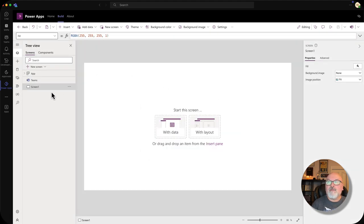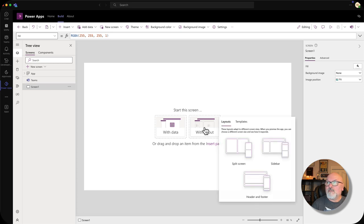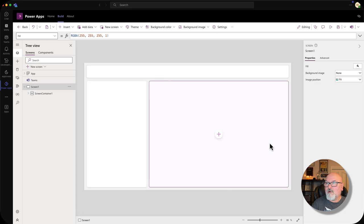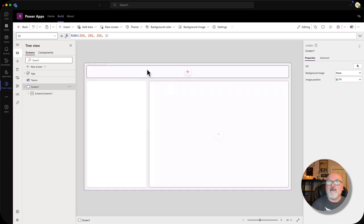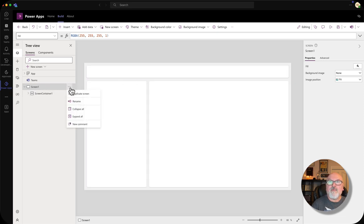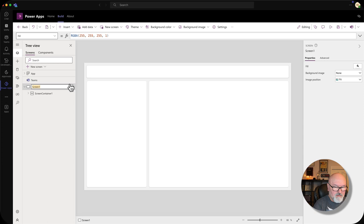I don't usually start with screen one. Let's choose layout. I'm going to choose the sidebar layout. And then I want to rename this to home.